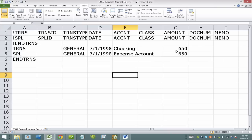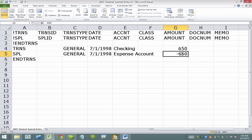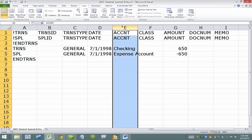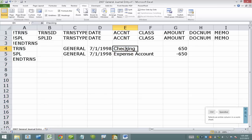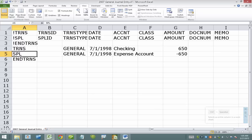Now the first thing to kind of understand here is that positives are debits and negatives are credits. Also on this column E here, this is where all the expense accounts would go. And I need to have the split row SPL row for every single line item that I'm going to have under here.